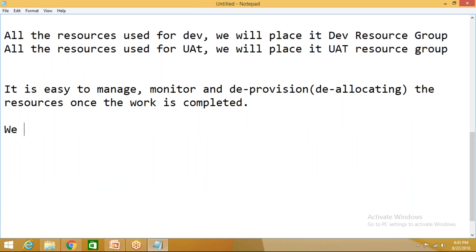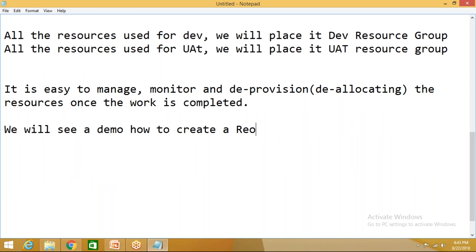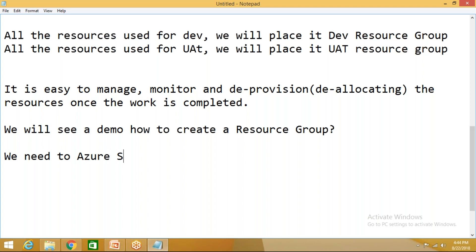Once the work is completed, let's go. Now we'll see a demo. We will see a demo how to create a resource group. Before you create, we need to have the prerequisite. We need to have an Azure subscription with you.